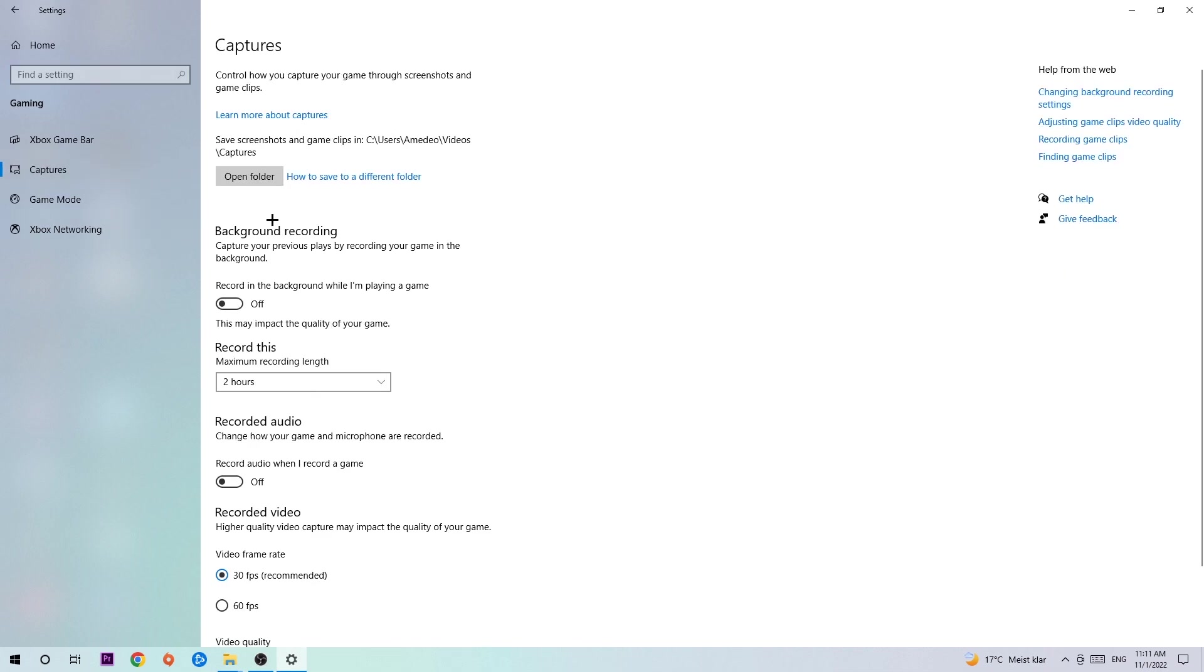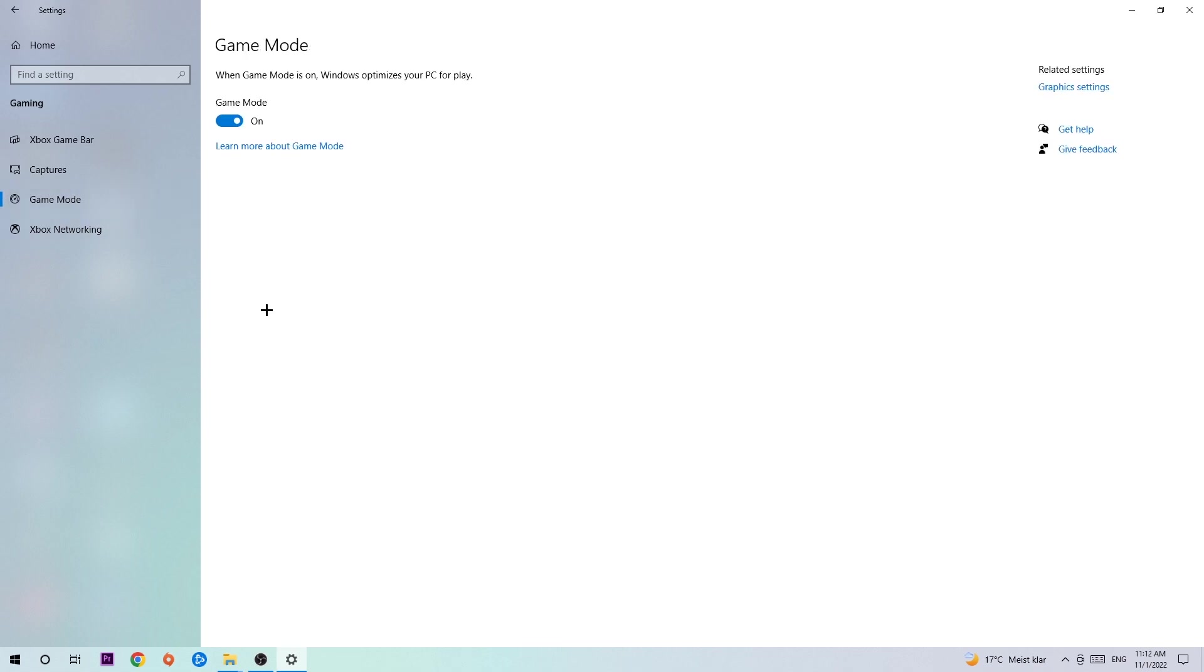Stick around Background Recording and go to "Record in the background while I'm playing a game" and obviously turn this off. I mean, it's obvious that if you're recording something in the background, especially on low-end or bad PCs, it will impact your performance really badly. Afterwards, hit Game Mode and you need to check for yourself which setting works better—turn it off or on.